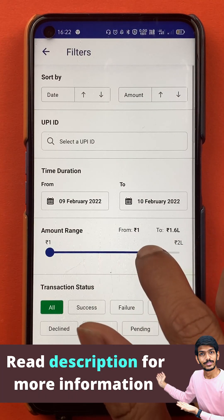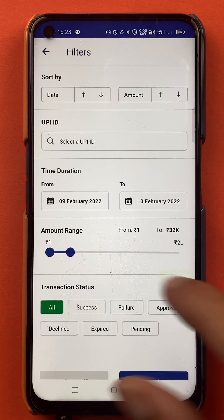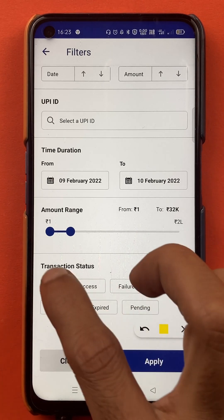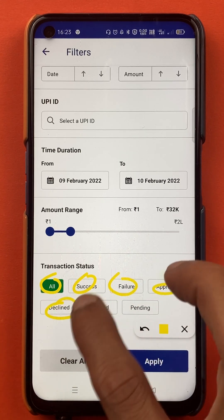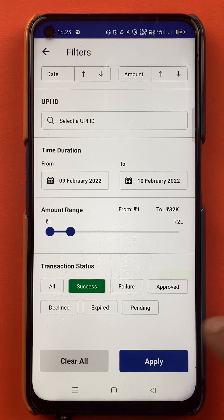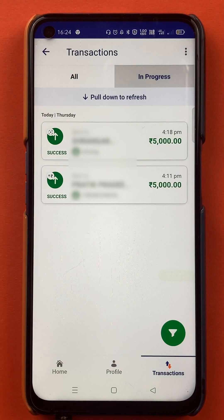Then I'll select the amount range. After selecting the amount range and the time, you can also select the transaction status. Here you can see options: all, success, failed, approved, declined, expired, and pending. I'll select success. Once everything is done, you have to click on Apply.